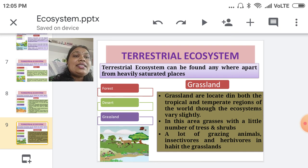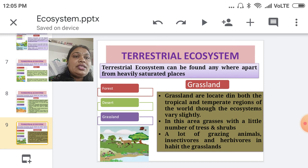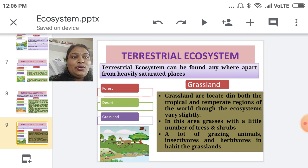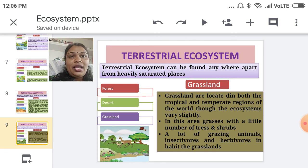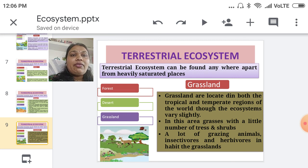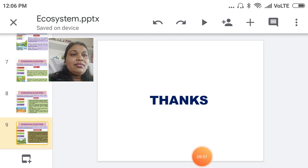The third terrestrial ecosystem type is the grassland ecosystem. This ecosystem is found in both tropical and temperate regions of the world, though it varies slightly. Different grasses, a number of trees, and shrubs are present here. Both insectivorous and herbivorous animals are present. In summary, this video covered ecosystems and their two main types: aquatic ecosystem, with three subtypes, and terrestrial ecosystem, also with three subtypes. Thank you very much.